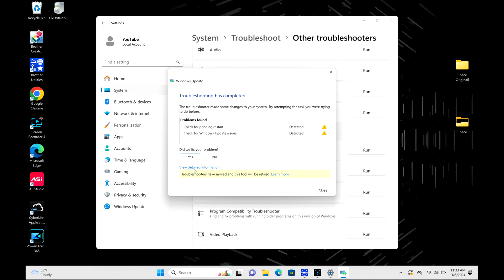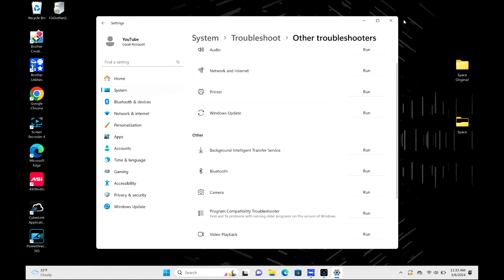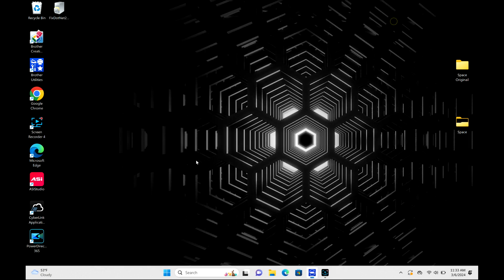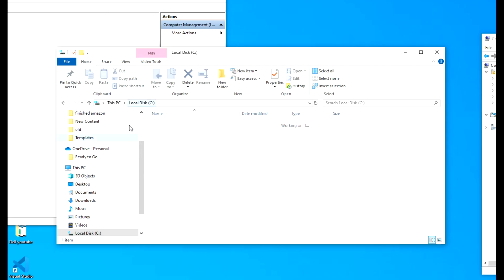So that was really easy. So it's worth a try because in my case, it resolved my update issue. Now I am going to show you one more solution.